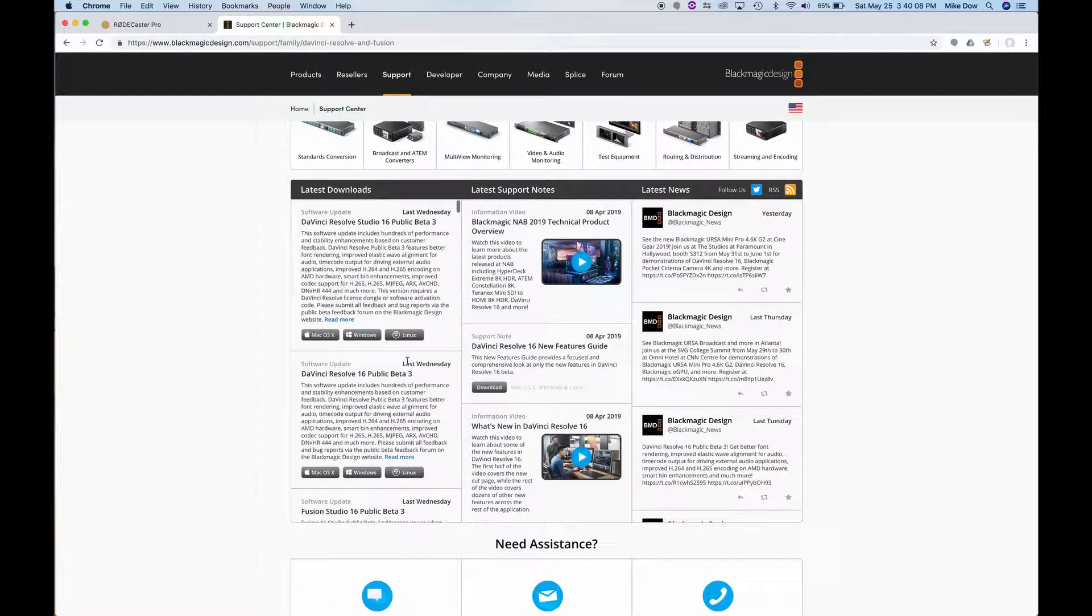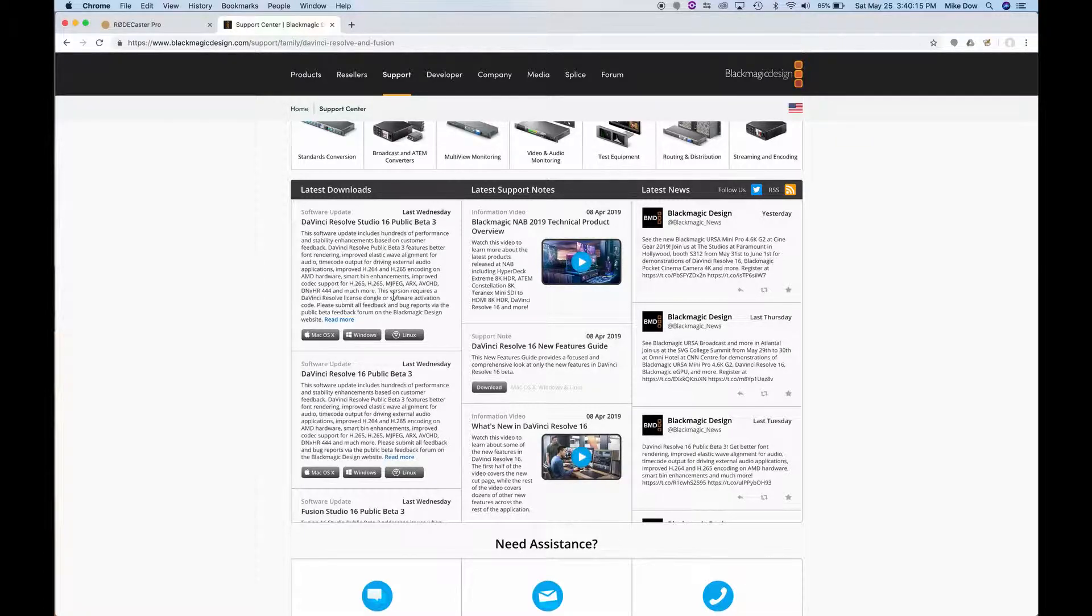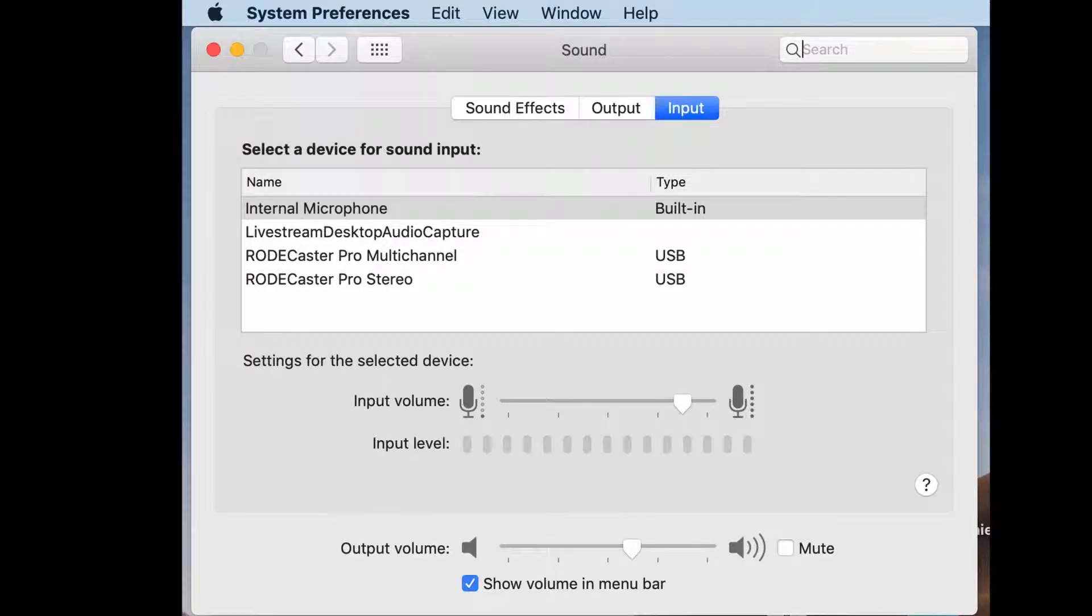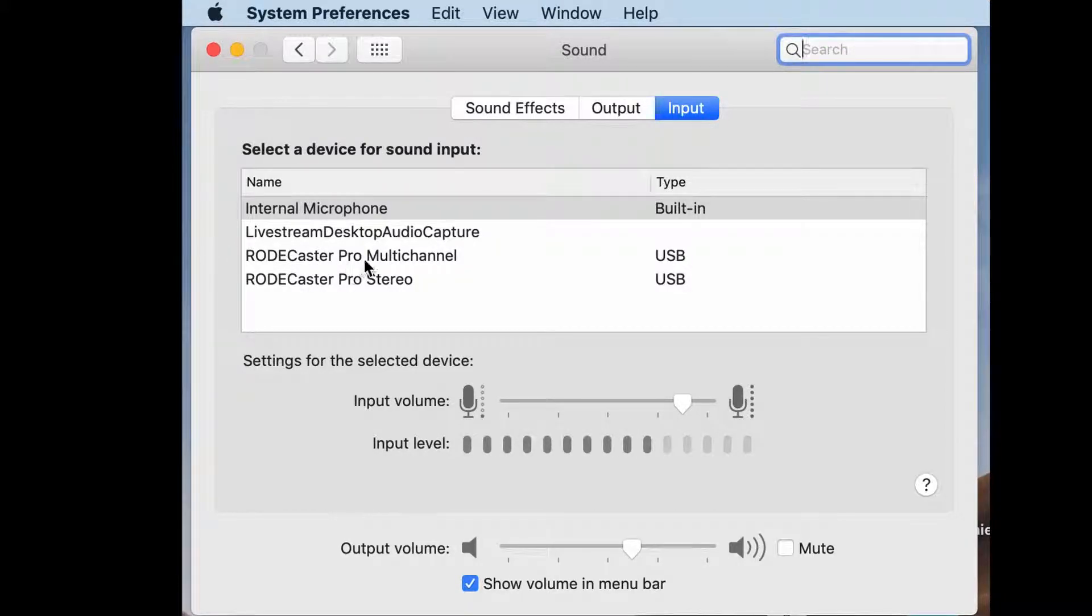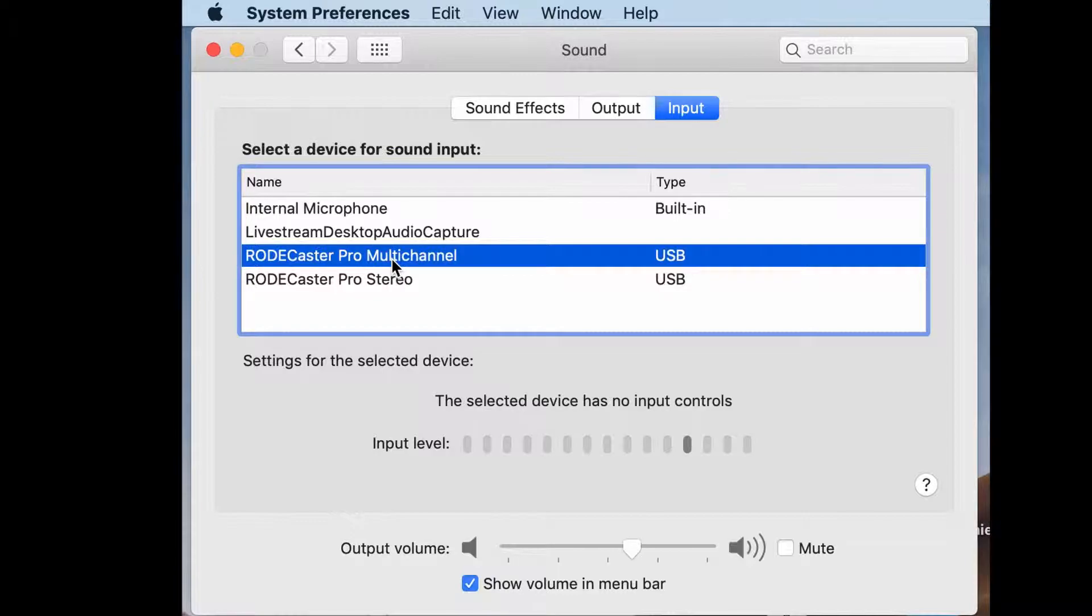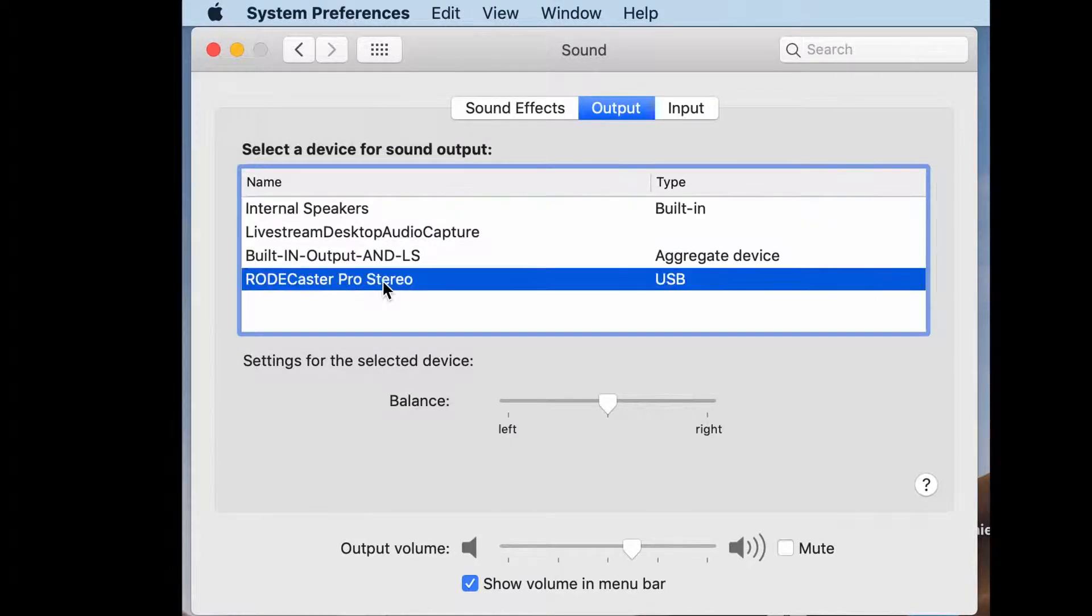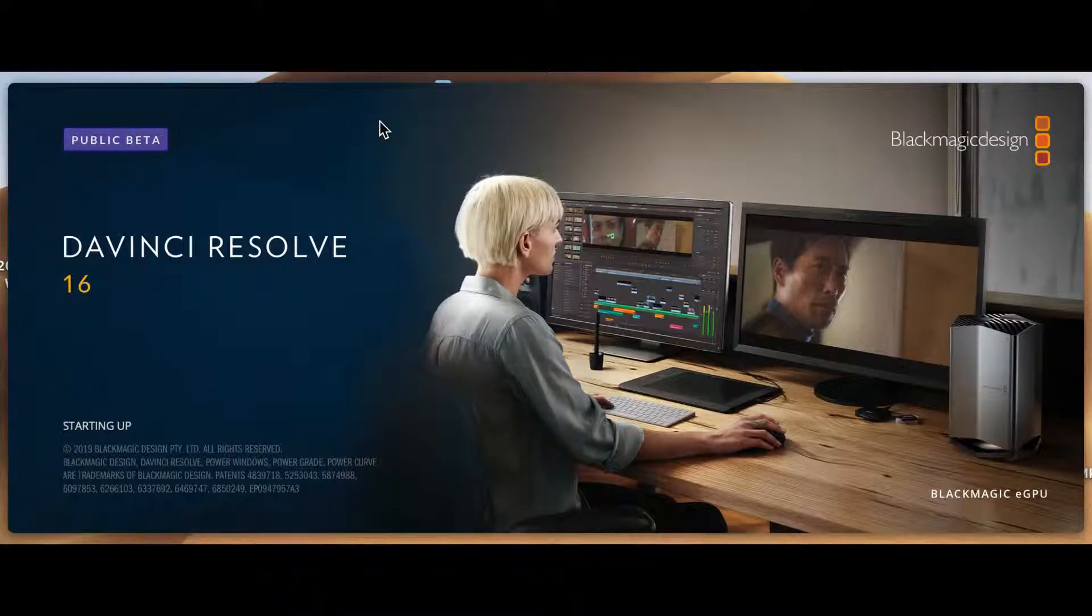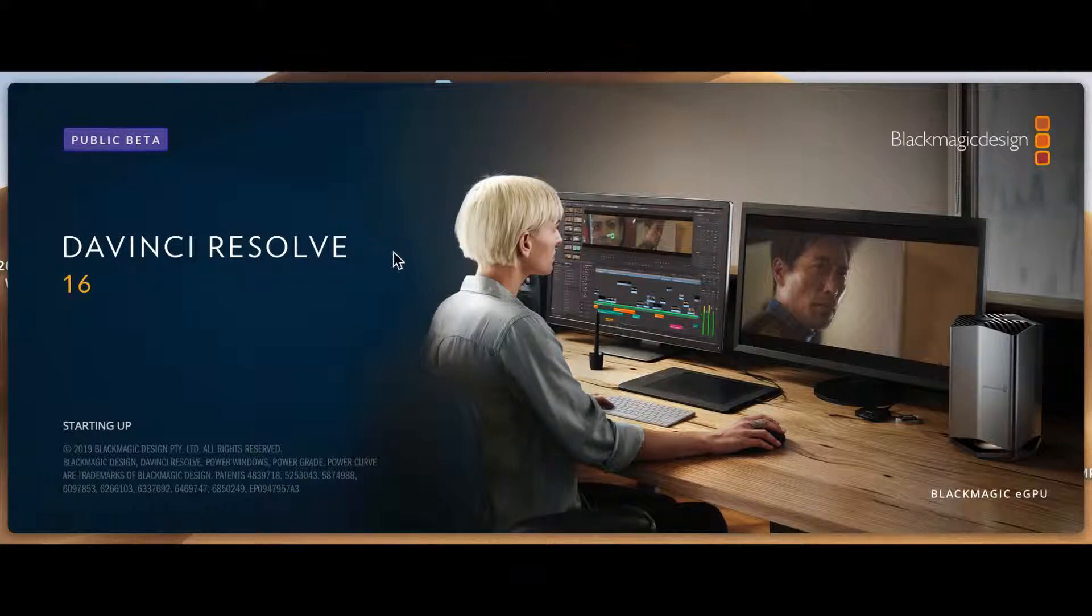I walk my friends through how to set up their Rodecaster within DaVinci Resolve, and that's what you're going to see next. First, you are going to go to your sound settings. In your sound settings, you will choose the Rodecaster, the input you'll choose the Rodecaster multi-channel, and your output you will choose the Rodecaster Pro stereo. Because now when you go to Resolve, it's going to look to those sound settings so that you can map to and from them.